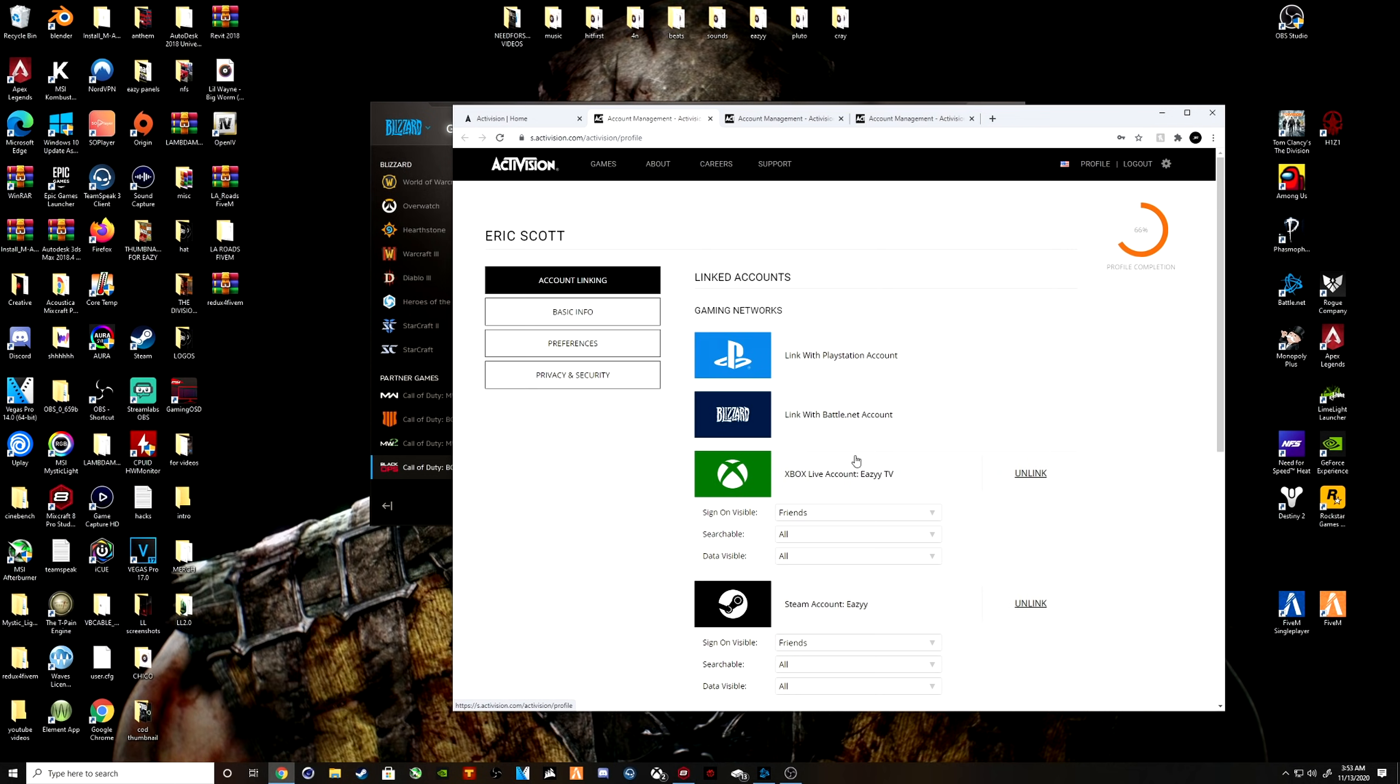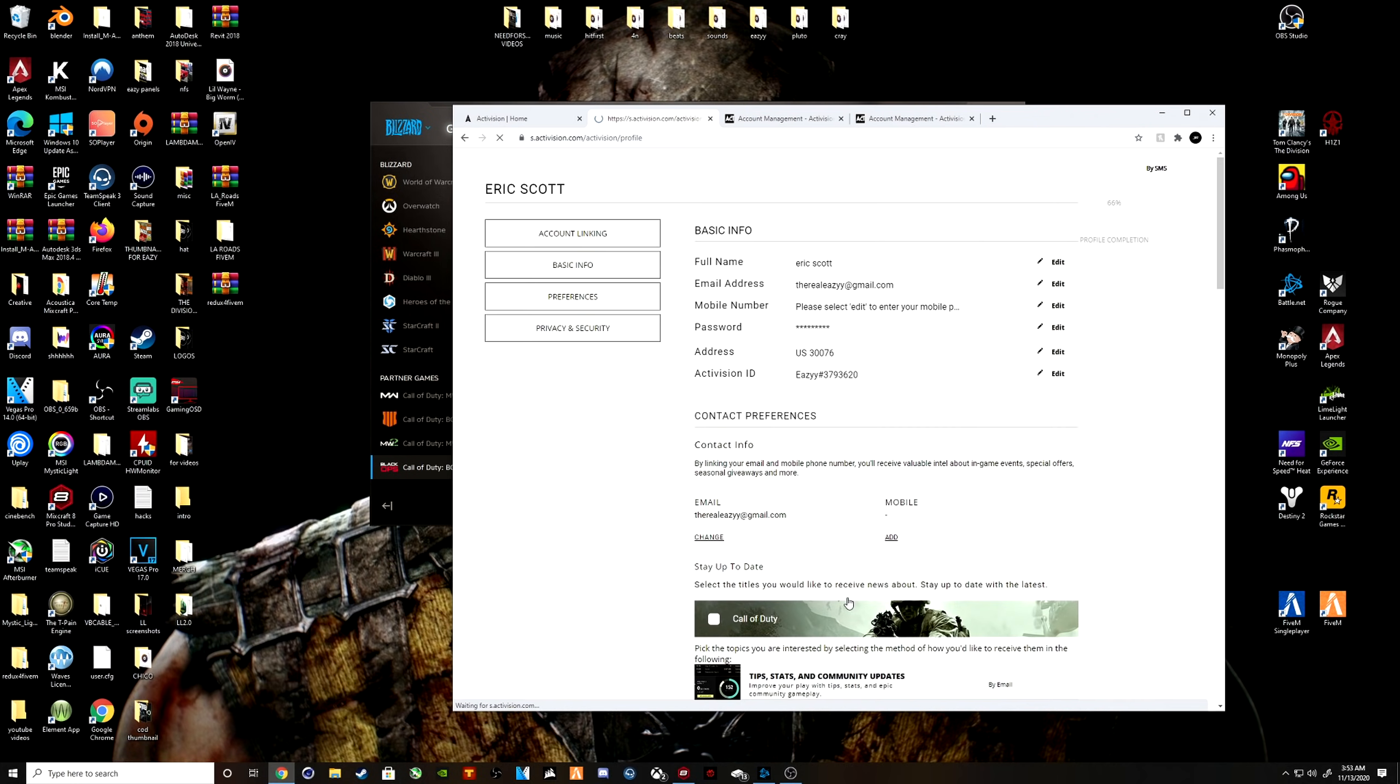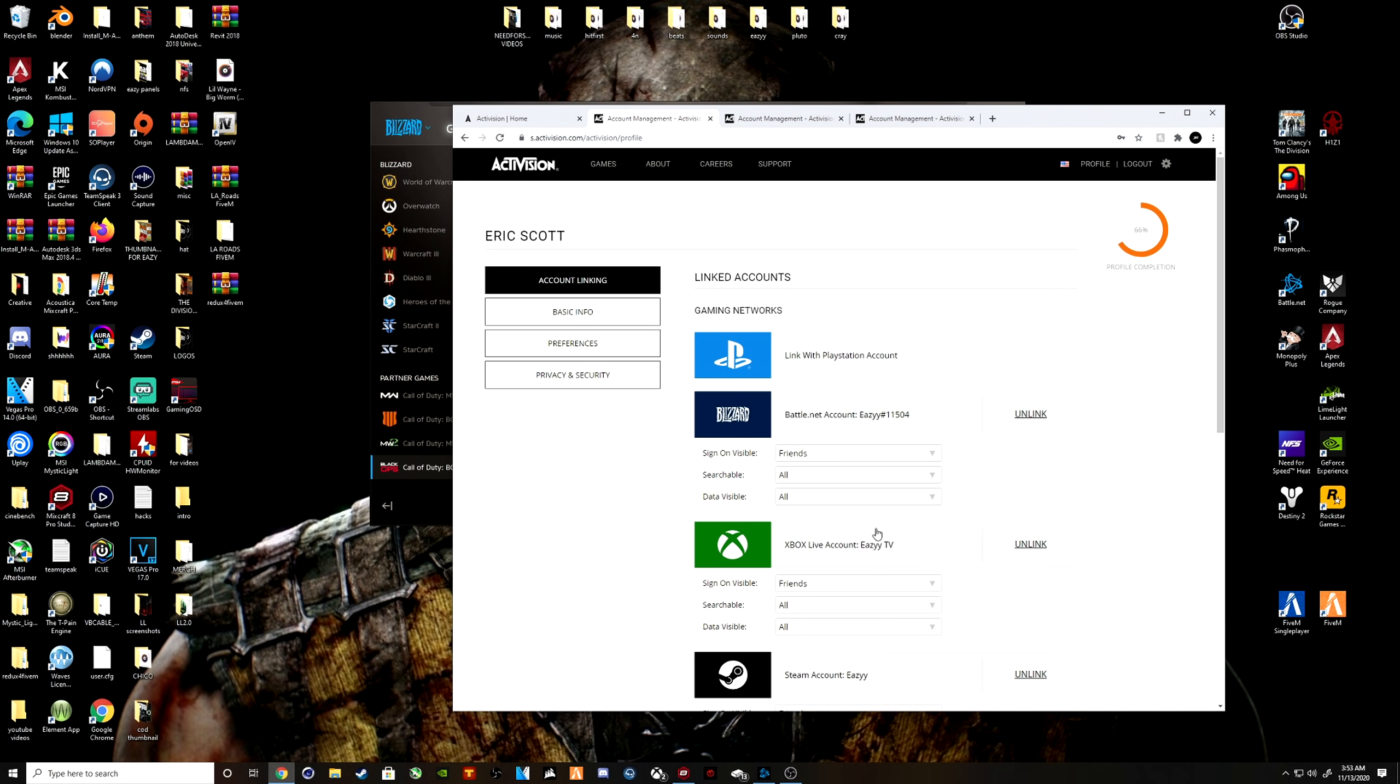So what happens is you click on 'Link with Battle.net account.' Once you do that, it's going to take you through all this. You hit Continue and it should automatically link your account. So it automatically linked my Battle.net account, whatever the case may be.